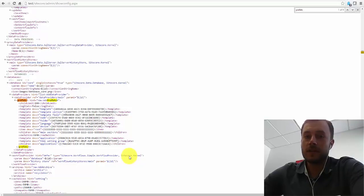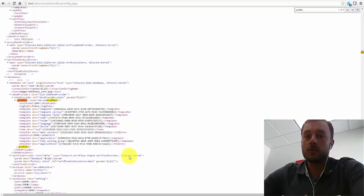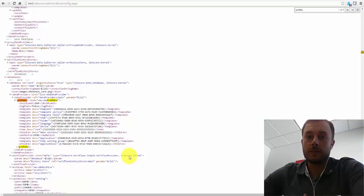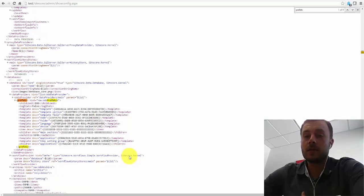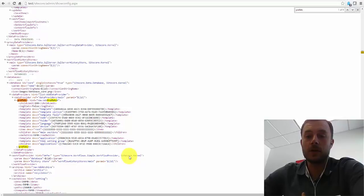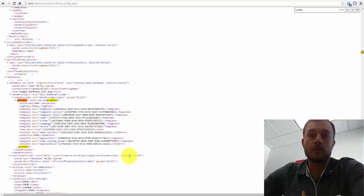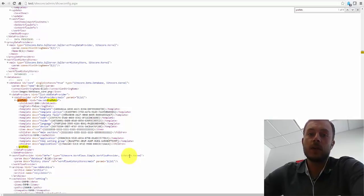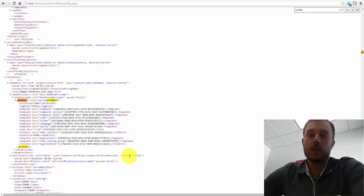This improves the website experience for your users following the application restart. We all know that Sitecore is very memory-hungry, and it takes some time to load content into memory. So the first request to the Sitecore website takes a long time to process.